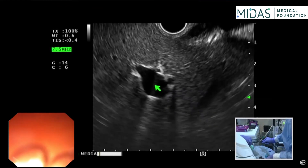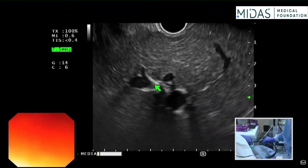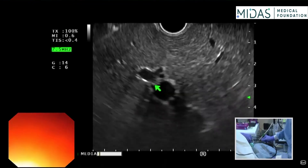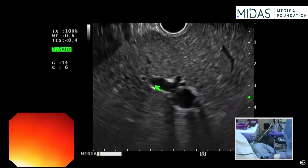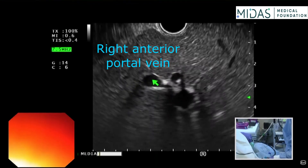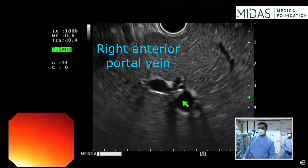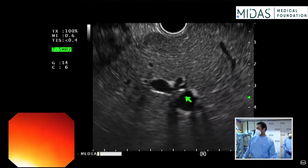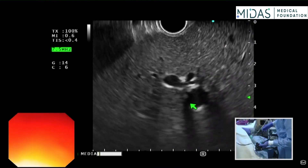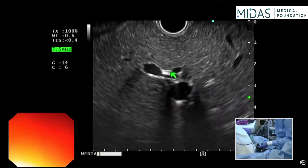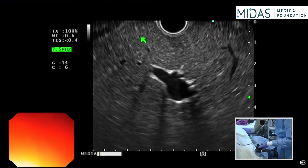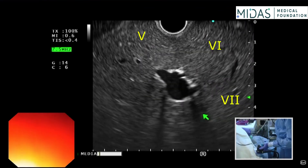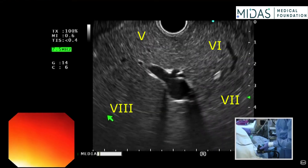As you see the right portal vein, you need to torque further out. This right here is the right anterior portal vein, and this is the right posterior portal vein. When you get that view, what you're really looking at in terms of segments is segment 5, segment 6 on this side, segment 7, and segment 8 on this side.